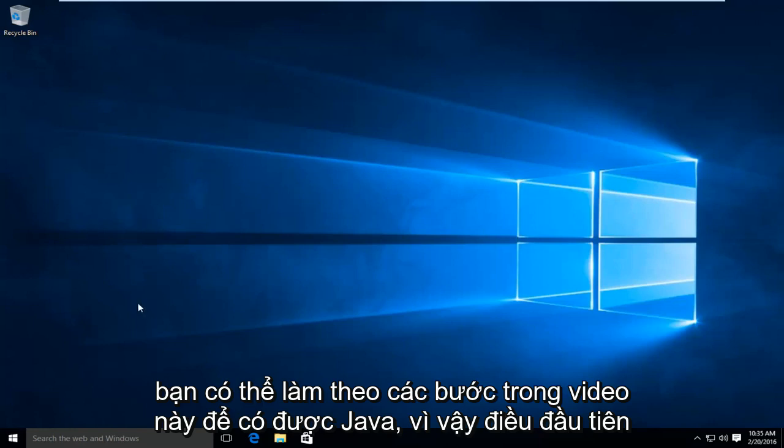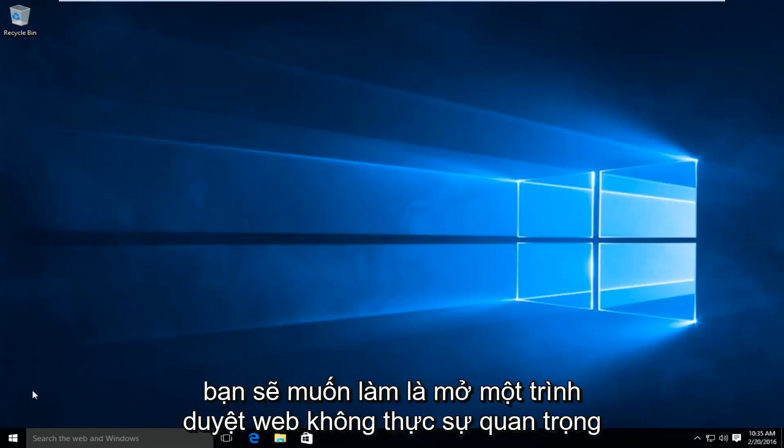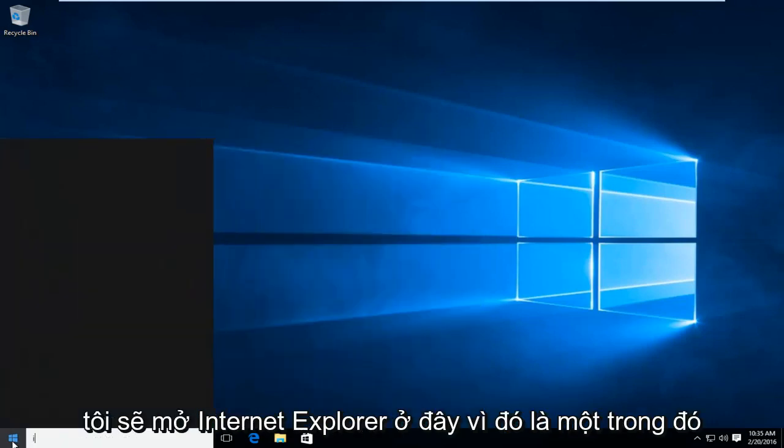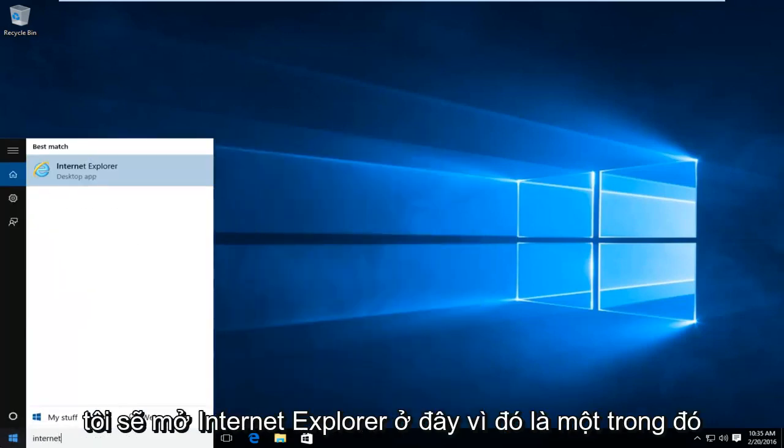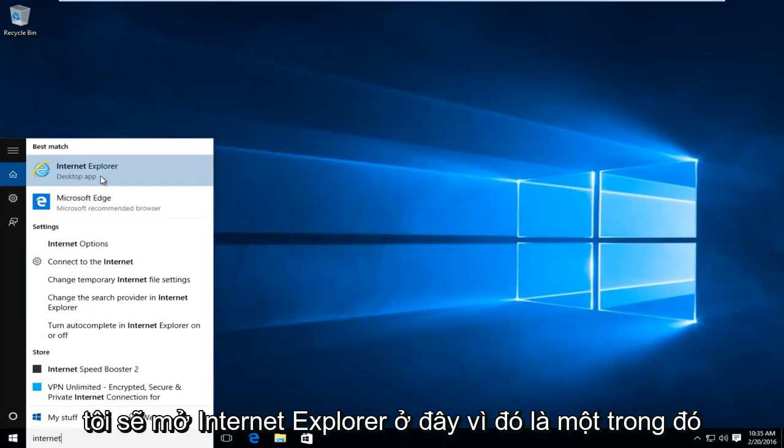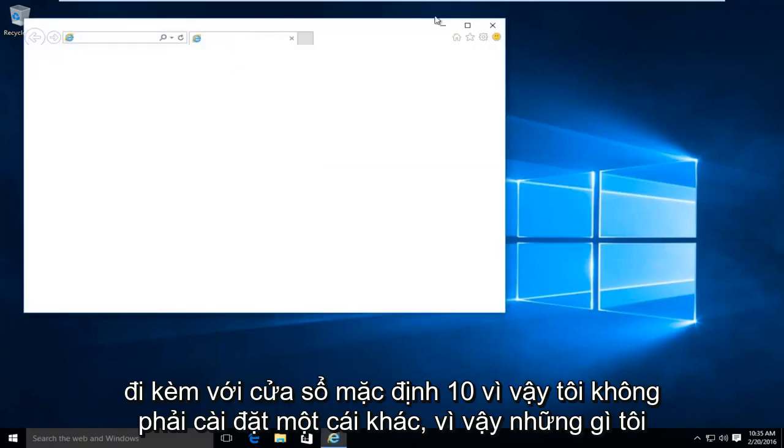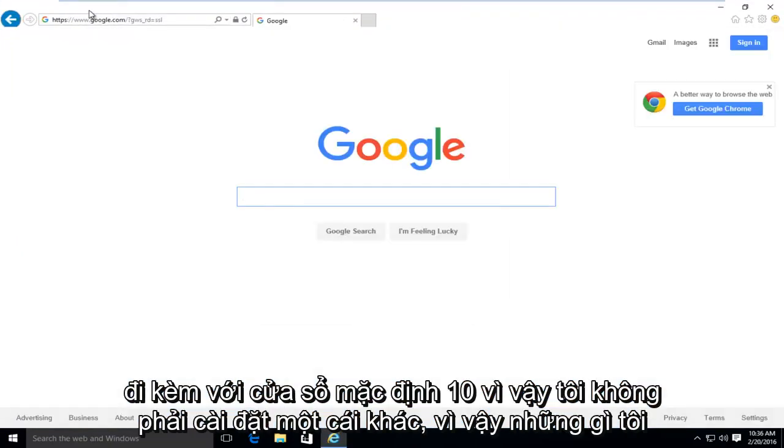So the first thing you're going to want to do is open up a web browser. It doesn't really matter which one. I'm just going to open up Internet Explorer here, because that is one that comes default with Windows 10 so I didn't have to install another one.